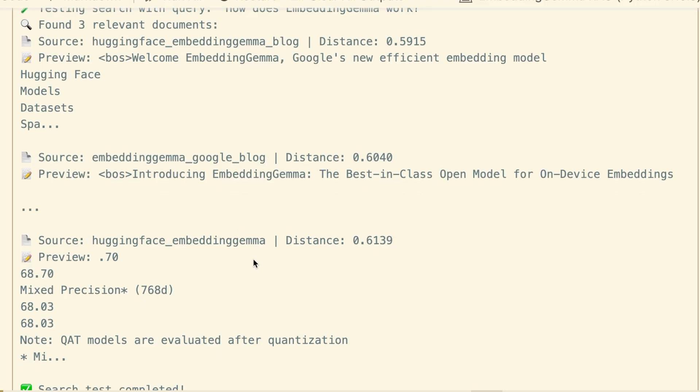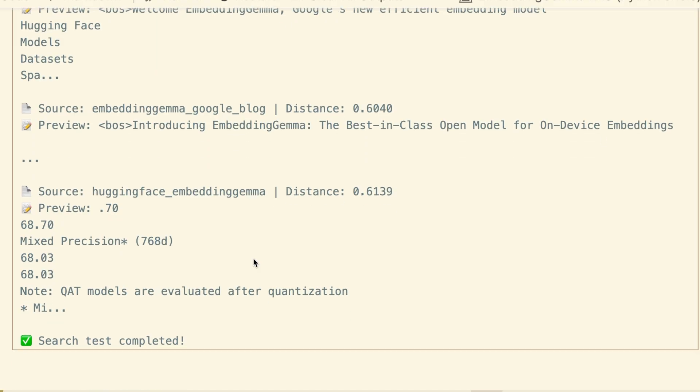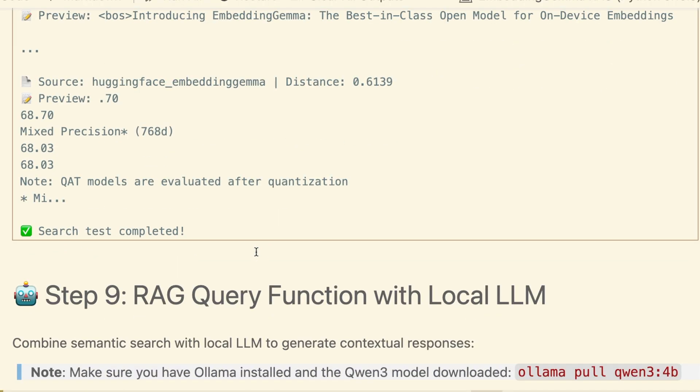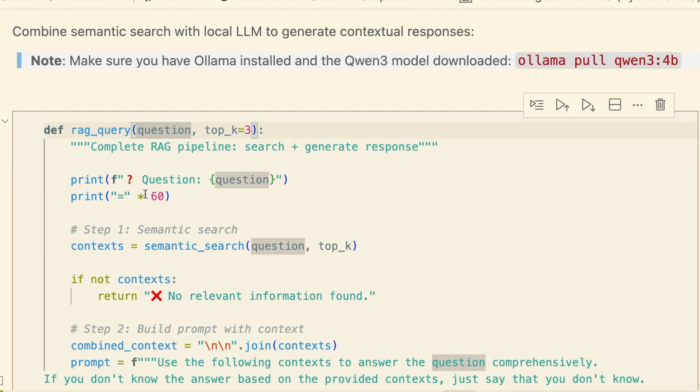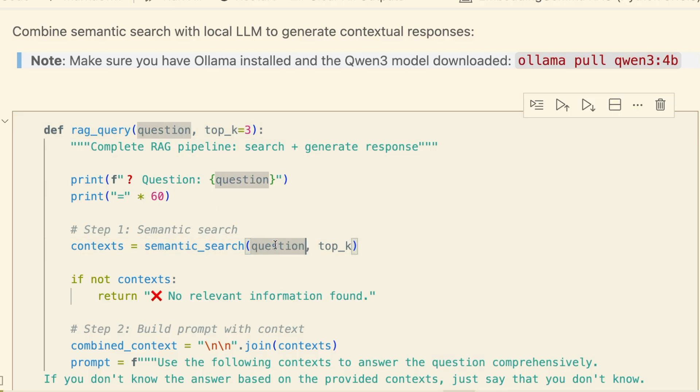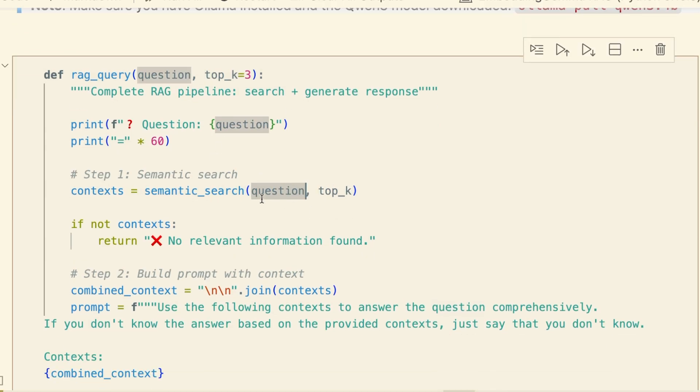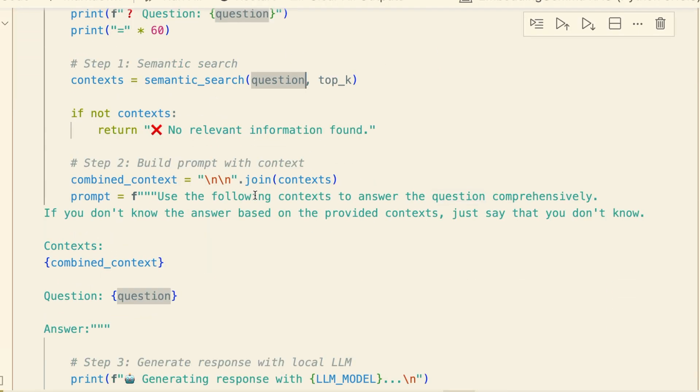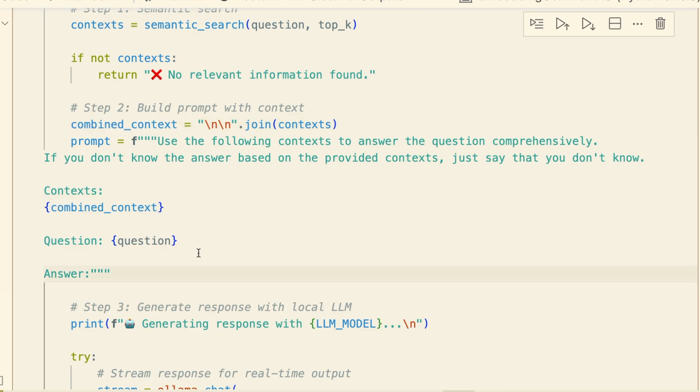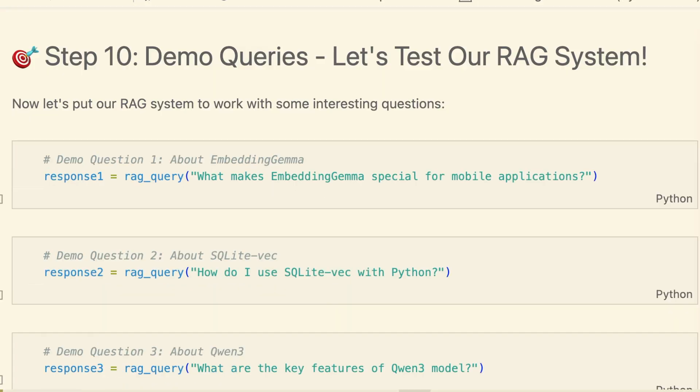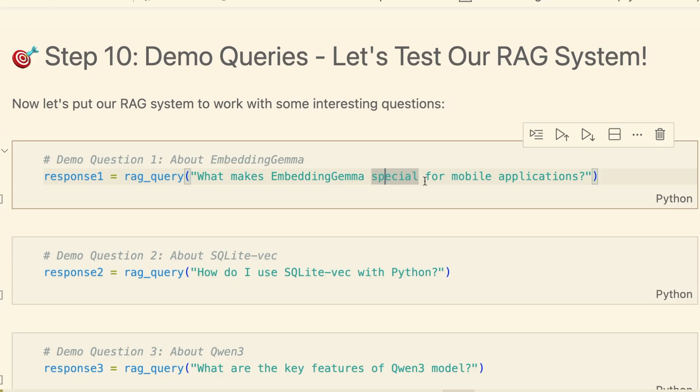Now for the final step: the RAG query function. It takes a question, calls our search function to get the context, and then combines them into a detailed prompt for our local LLM, Qwen3. The prompt explicitly instructs the model to answer the question only using the provided context. Let's ask our first question: What makes embedding Gemma special for mobile applications? First, the search results. It correctly pulls context from the Google and hugging face blogs.